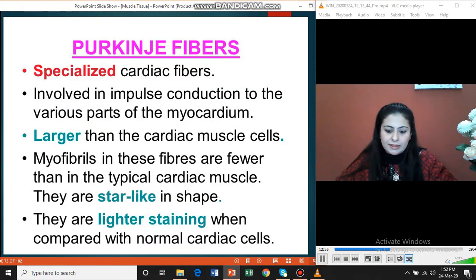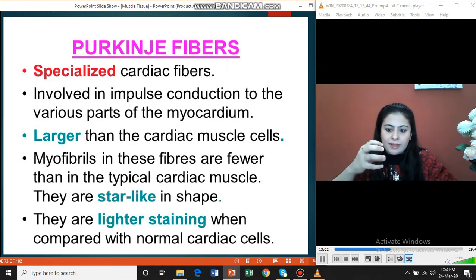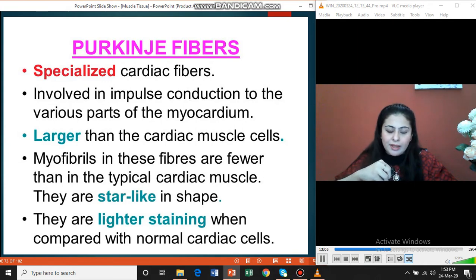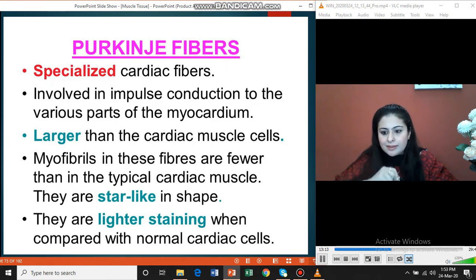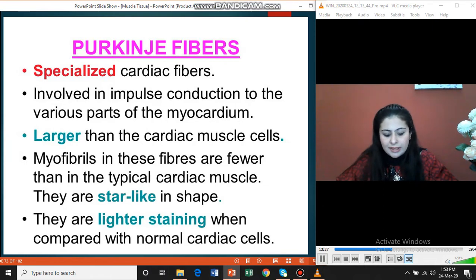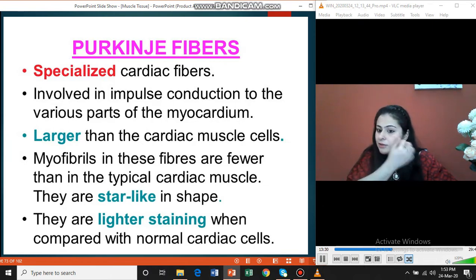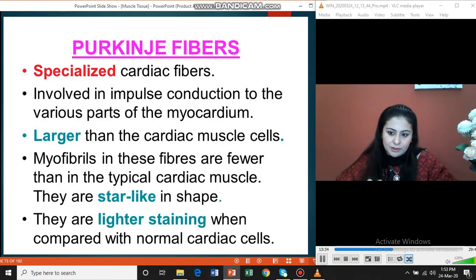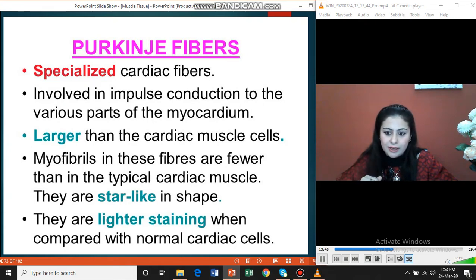Specialized cardiac muscle cells are also found in the subendocardial region. The myocardium has epicardium, myocardium, and endocardium layers. In the subendocardial region, there are specialized muscle fibers that are larger in diameter than usual cardiac myocytes and stain lighter. These are the pacemaker cells of the heart, known as Purkinje fibers. They are loaded with glycogen because they need more energy to initiate the nerve impulse and cardiac rhythm. The glycogen washes out during staining, giving them a pale appearance.